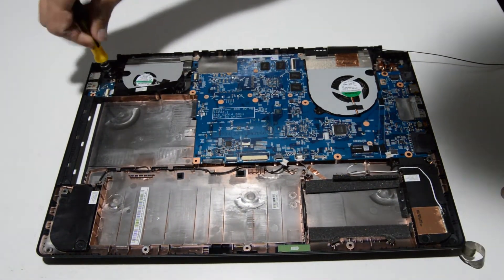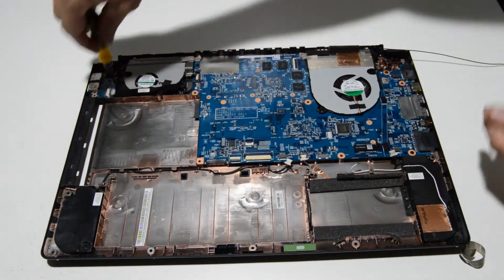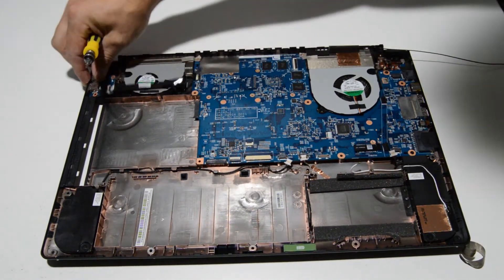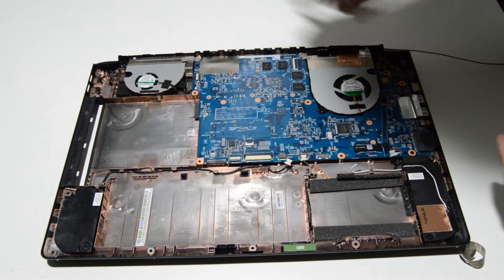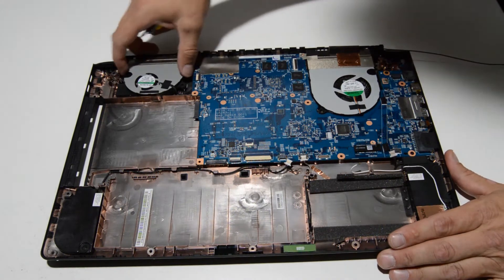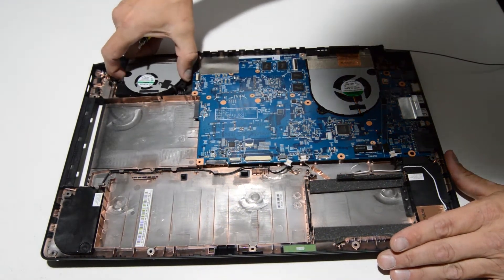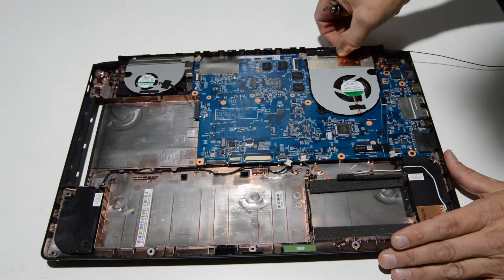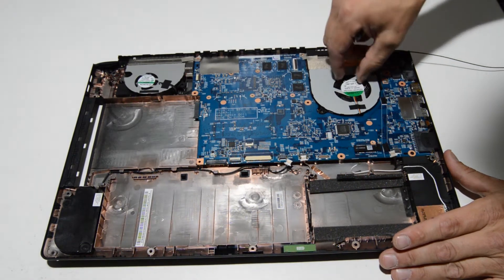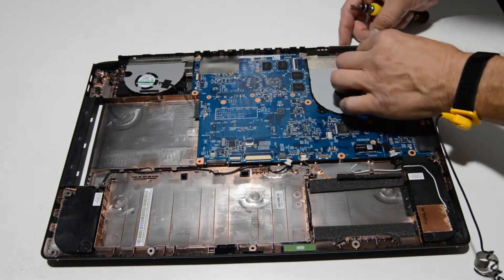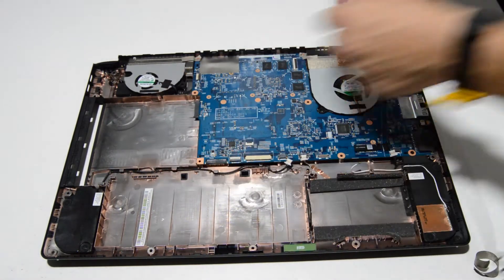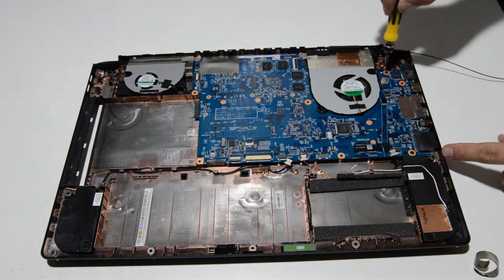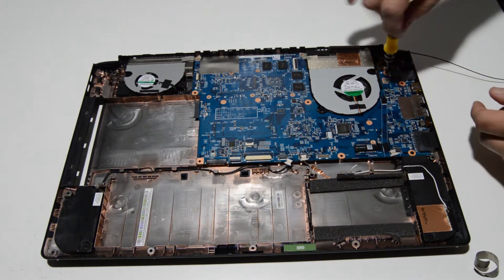So I'll go ahead and remove that USB board. And we can go ahead and also remove the screws for the motherboard.